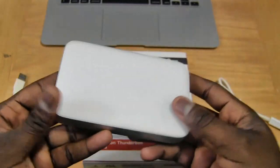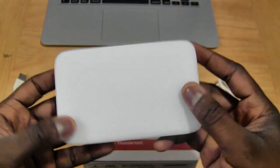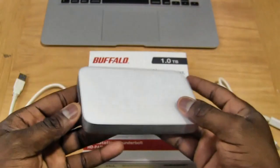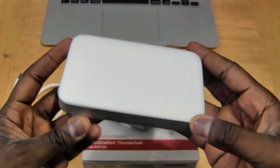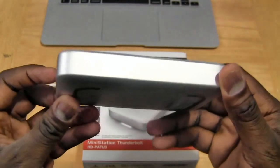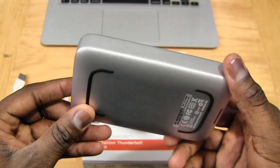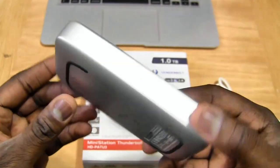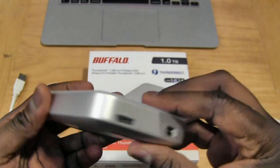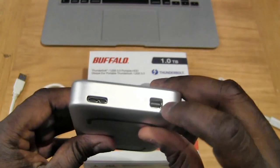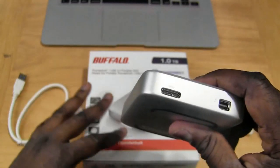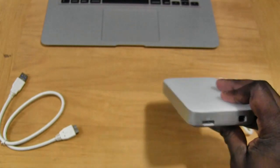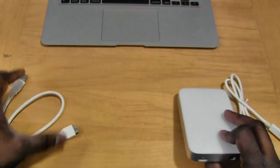Now the drive itself is a one terabyte hard drive. It's got a nice flush finish. It also has some weight to it. It's not as light as you would expect with most portable hard drives today. But let's go ahead and test this out and see how Thunderbolt works with this drive from Buffalo.